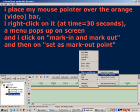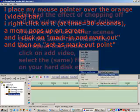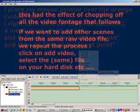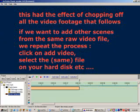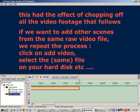A menu pops up and we select mark in and mark out, then we select set as mark out point. This had the effect of chopping off everything that followed.